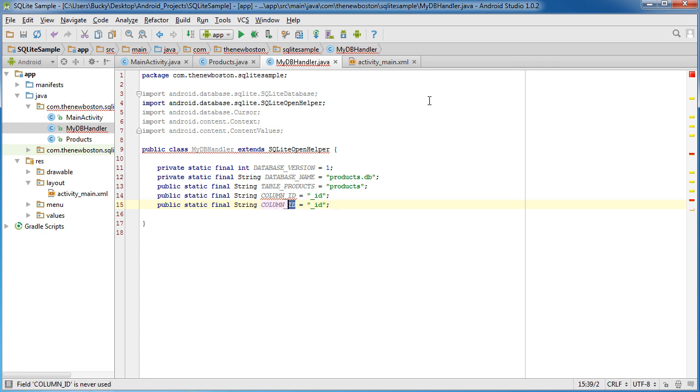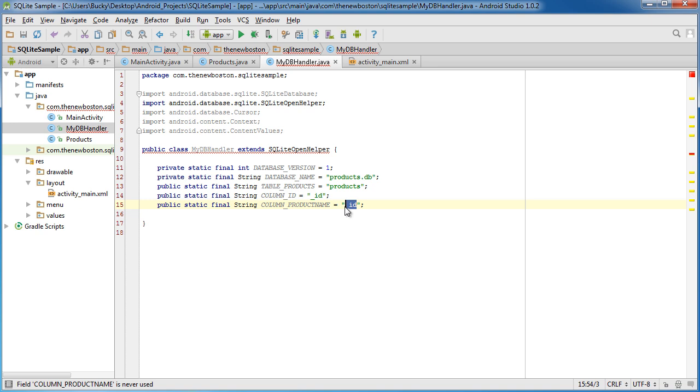And however many columns you have in your table, then just add a new constant for each, but I'm only going to have two. Product name, and of course this is just product name.